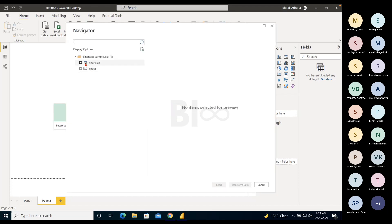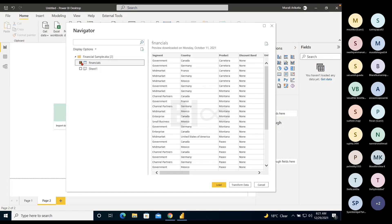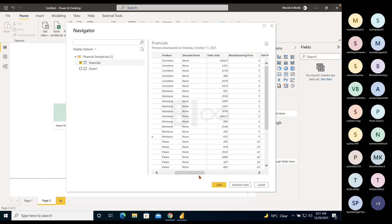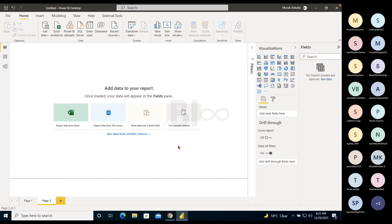There are two options: Load and Transform Data. Load means just load everything to Power BI. Transform Data means if you want to make changes to the data first — clicking Transform Data takes you to Power Query Editor, which is where we apply transformations. This is optional. Even if you skip now, you can come back to it later. As of now, just click Load. The data gets loaded to Power BI — this is the starting point of any reporting.